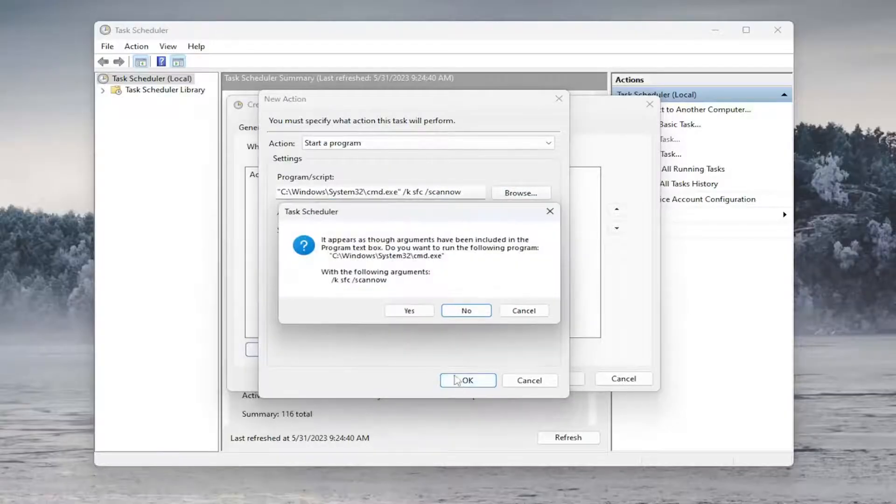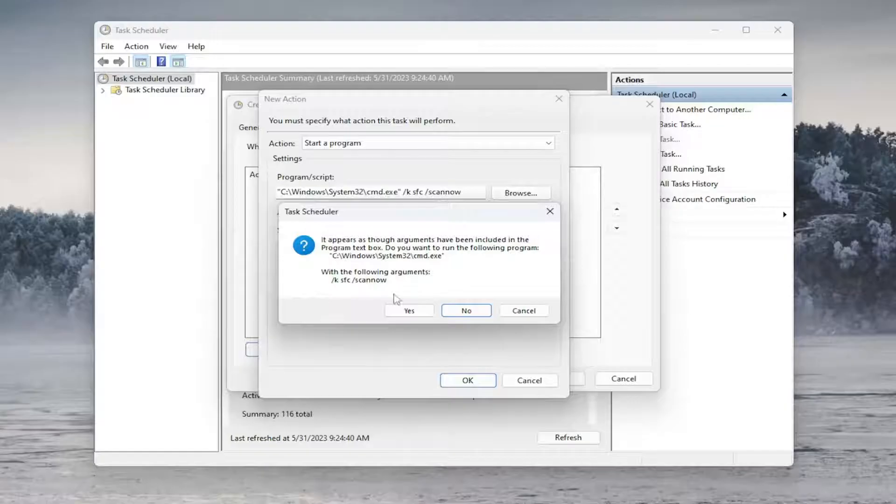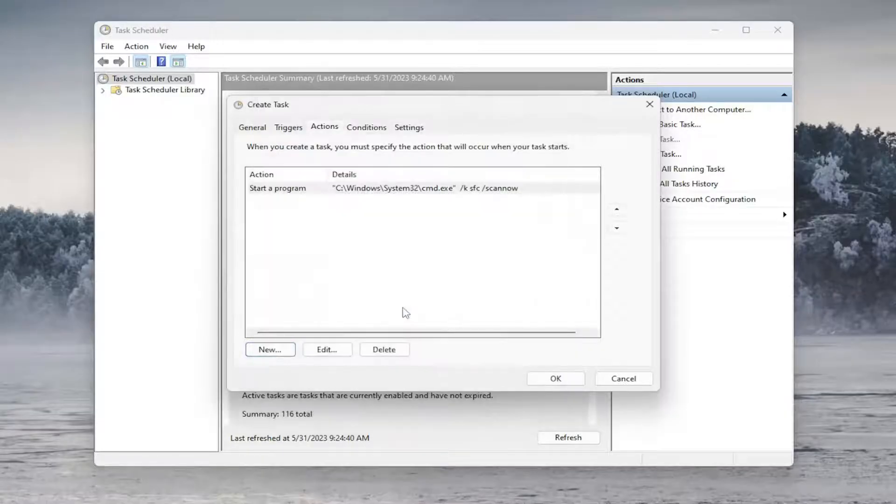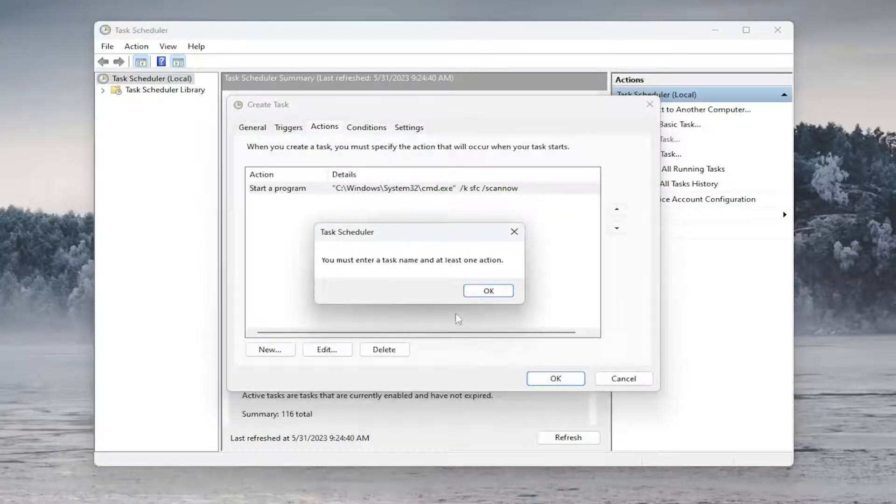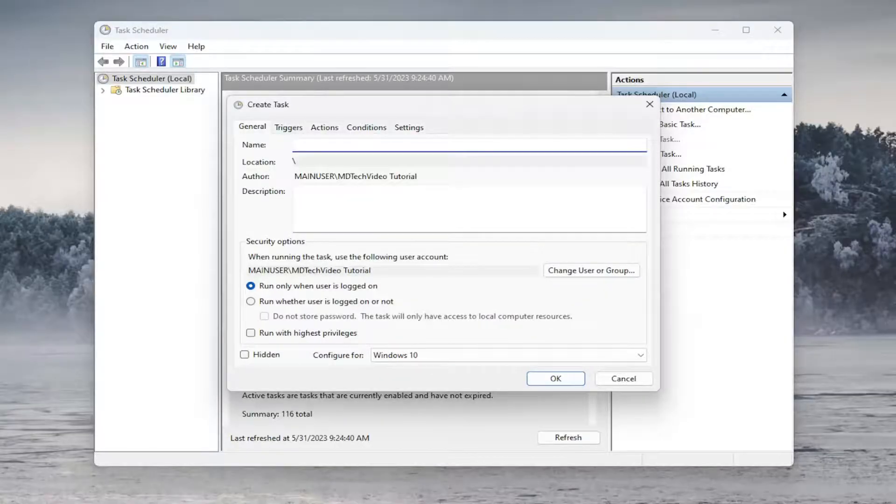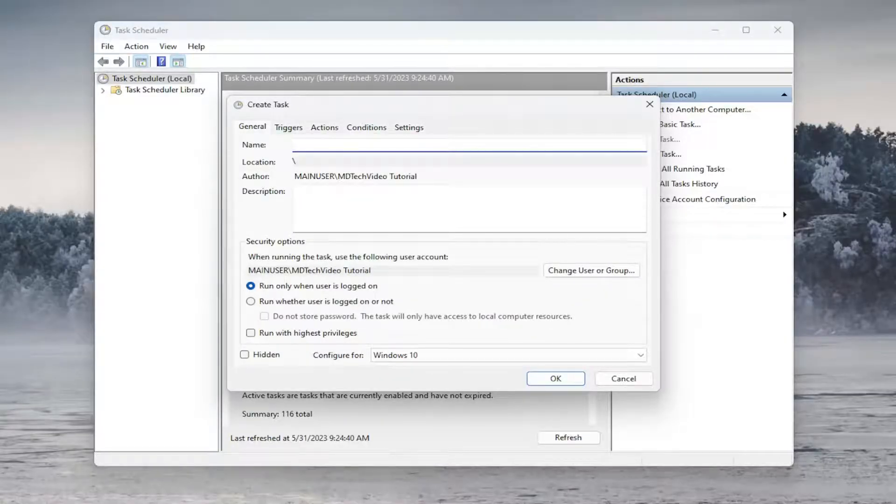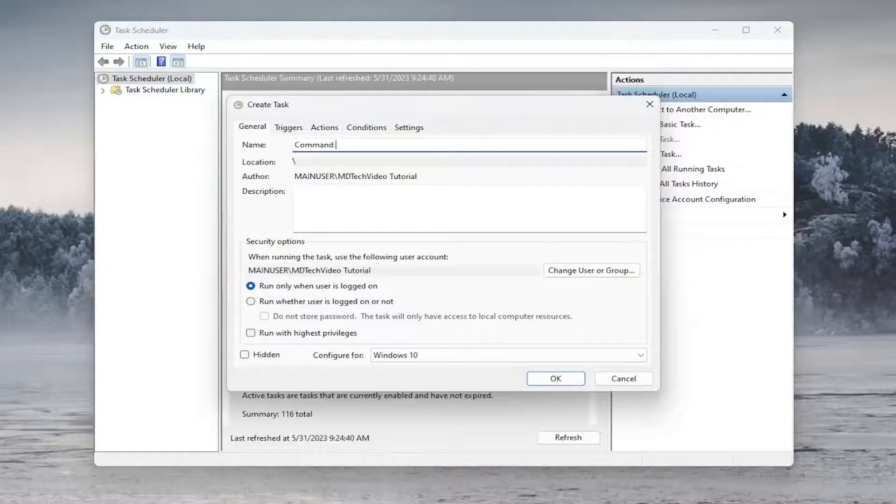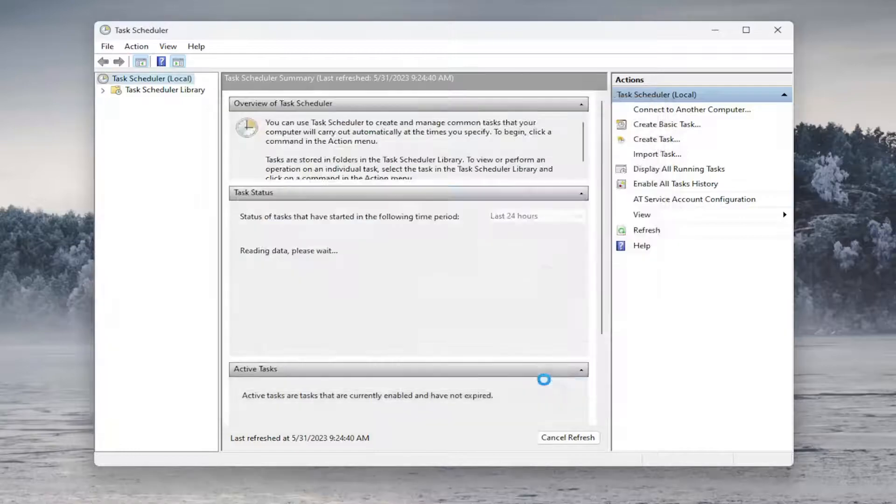And then select OK, and then you would select Yes. And then you would select OK again. And I have not named it yet, so you could just type in whatever you want here. It would probably be better if it's something that you can easily identify. So I'm just going to do Command Example, and then I'm going to select OK.